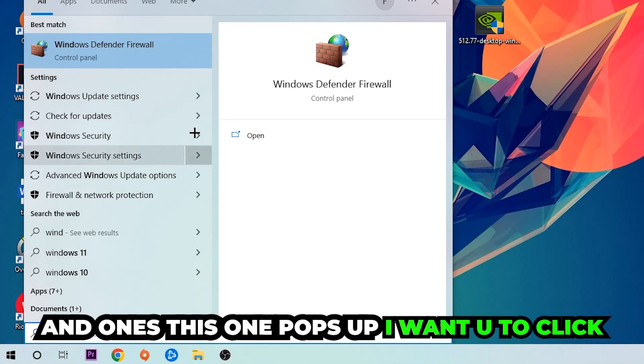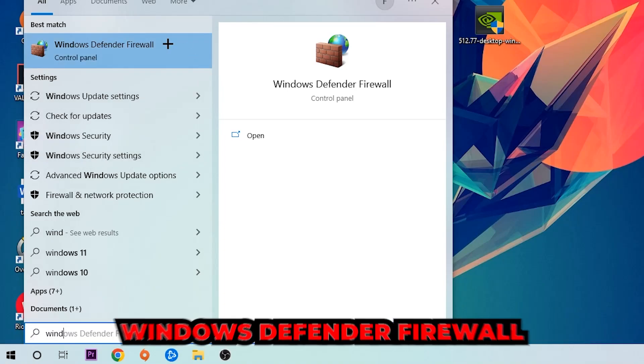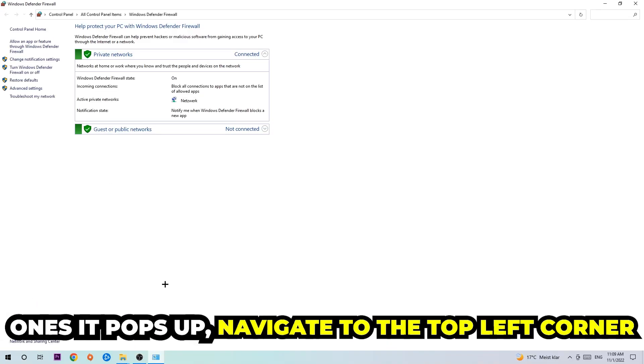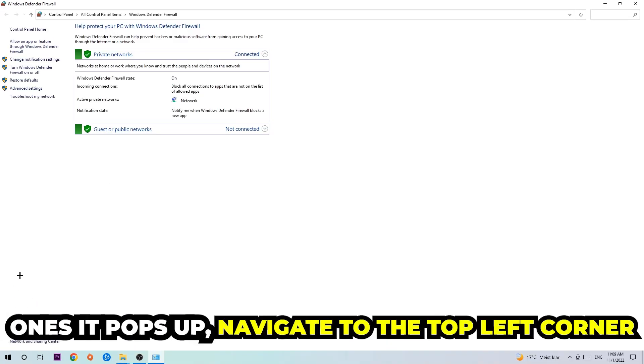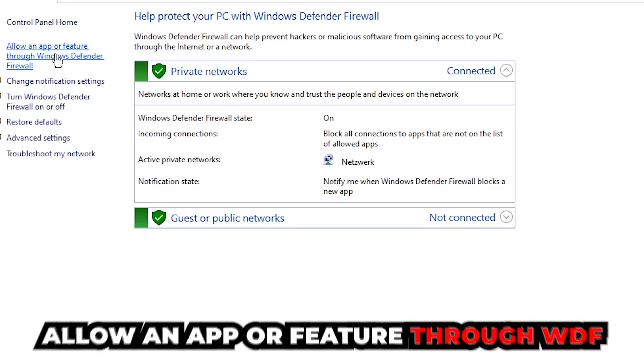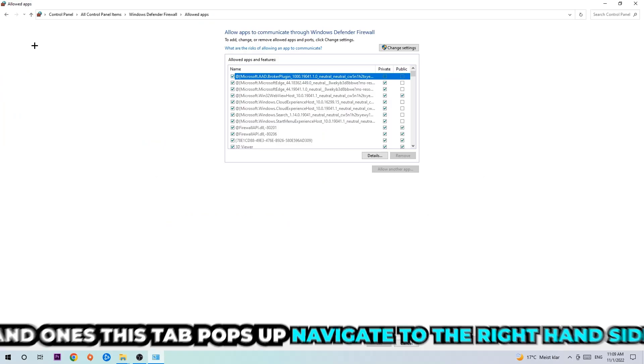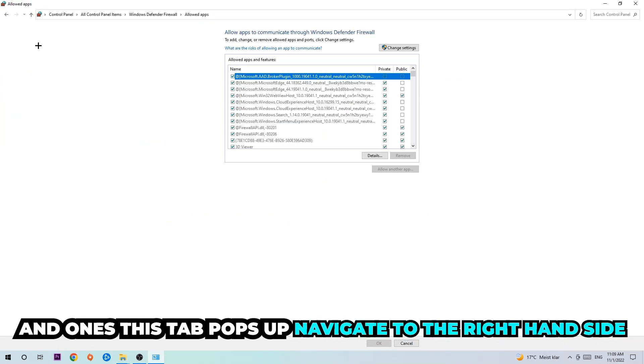Once this pops up, I want you to click Windows Defender Firewall, just simply hit enter or left click it. Once it pops up, navigate to the top left corner and click into the second link where it says allow an app or feature through Windows Defender Firewall.